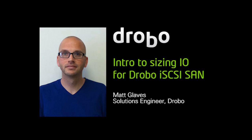Hello, my name is Matt Glaves and I'm a Solutions Engineer with Drobo. One of the most common questions our customers ask is how do they know which Drobo will fit their performance requirements.